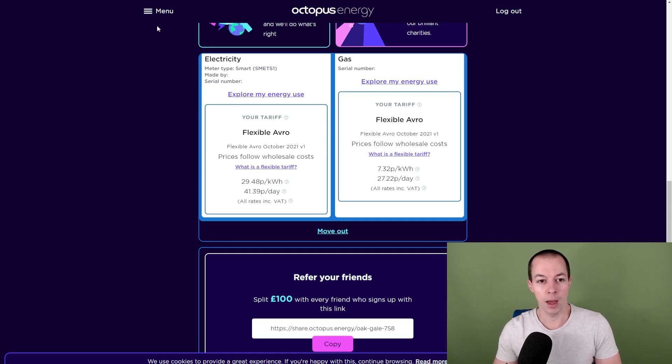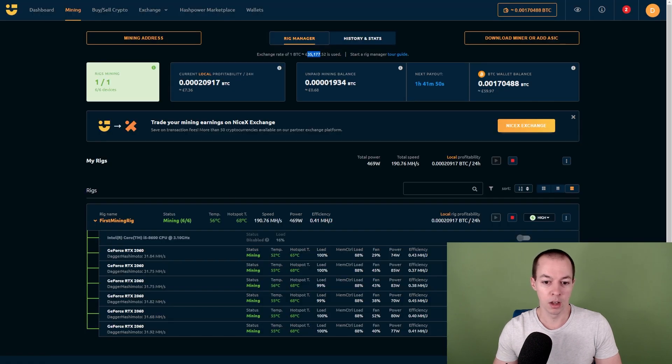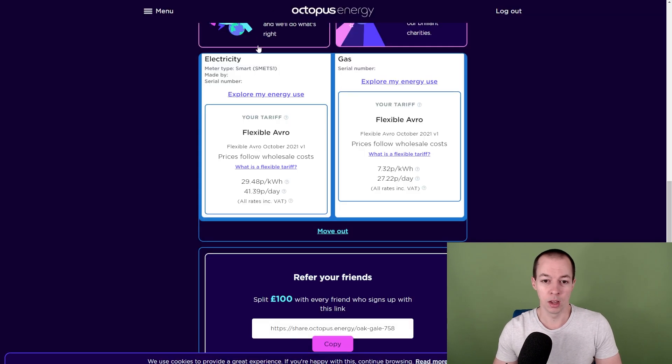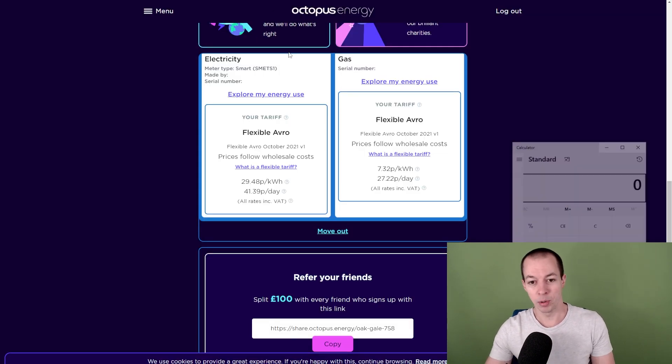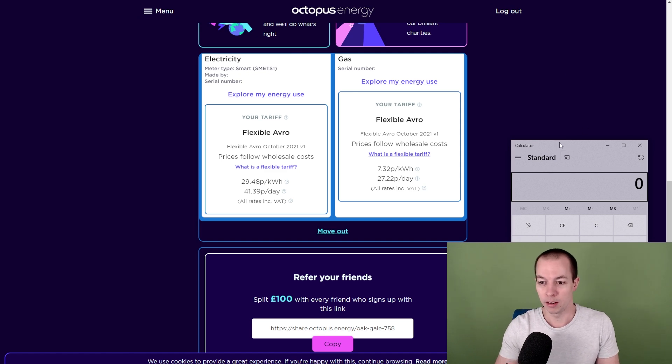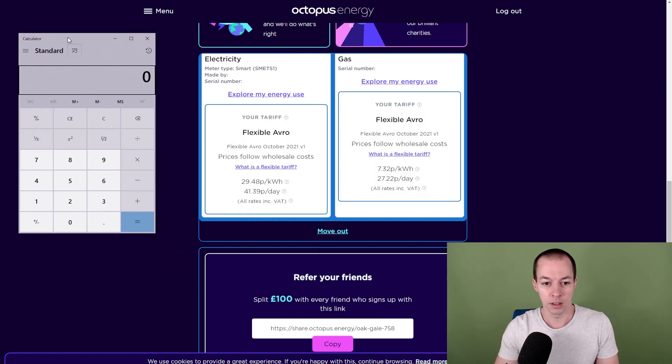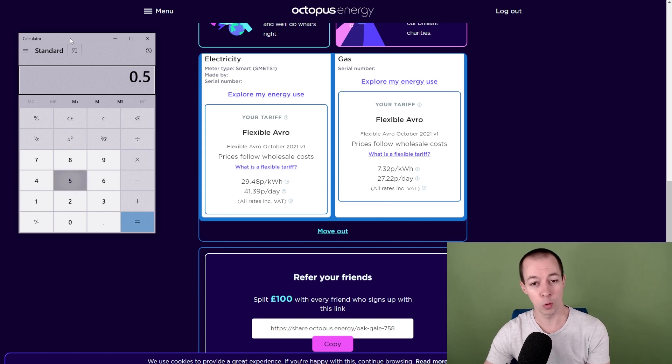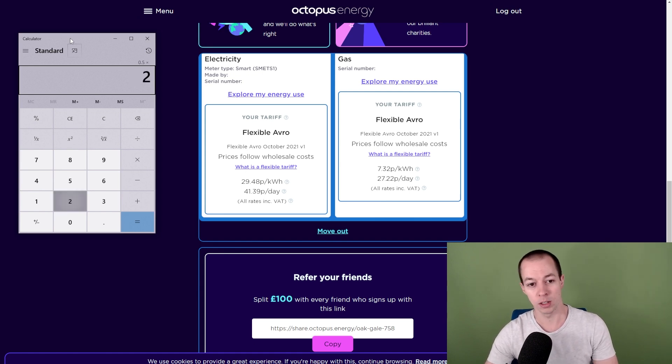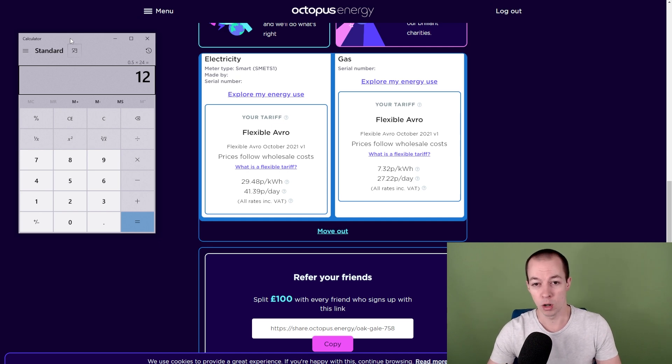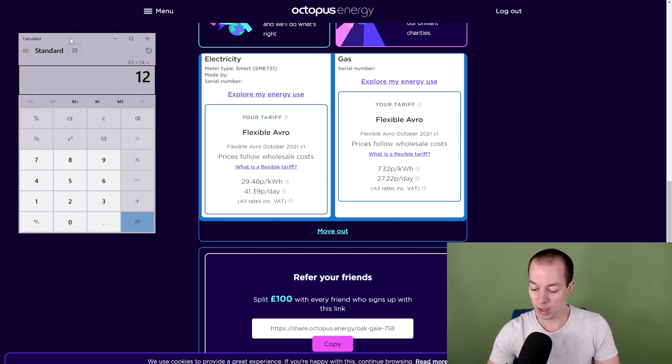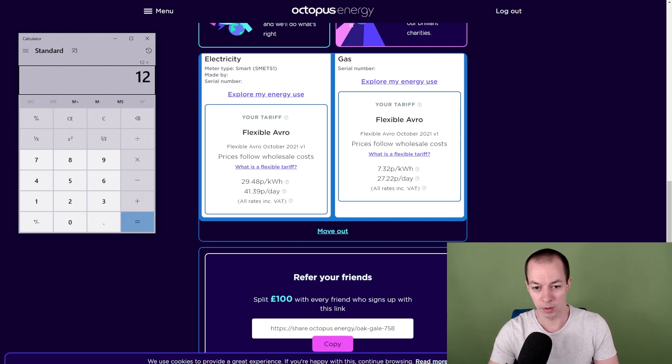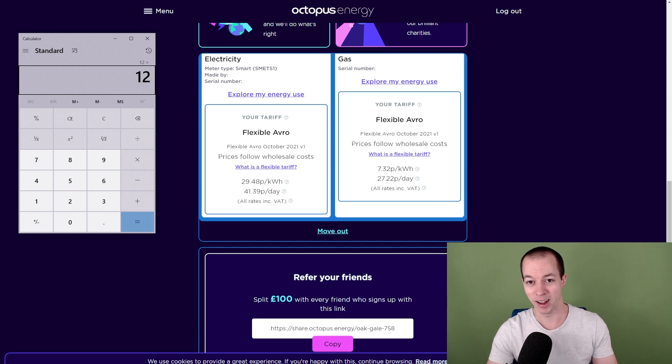If we go back to NiceHash, you can see my rig uses 469 watts per hour. So if we go back to Octopus Energy, who is my energy provider, let's do the maths here. Let's just say 0.5 kilowatts, that covers any overheads, times by 24. So using roughly 12 kilowatt hours per day.